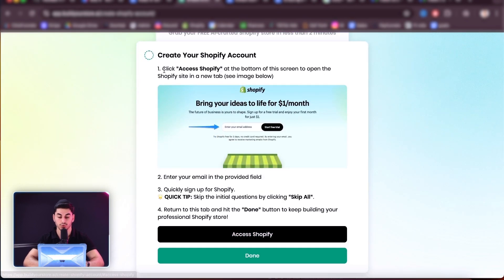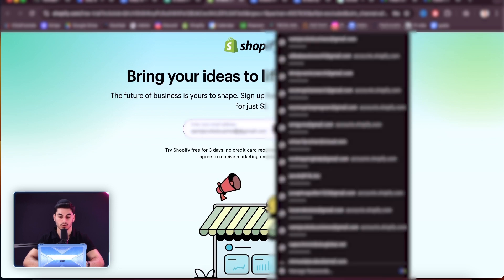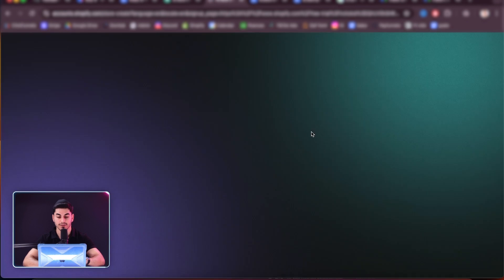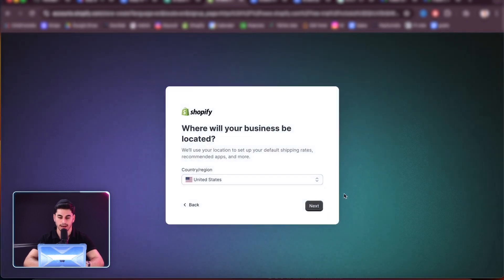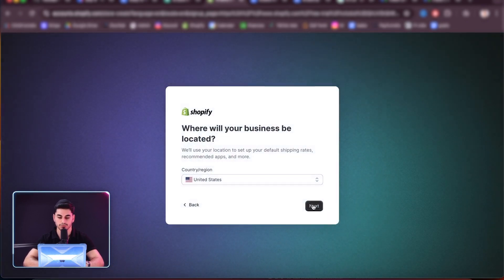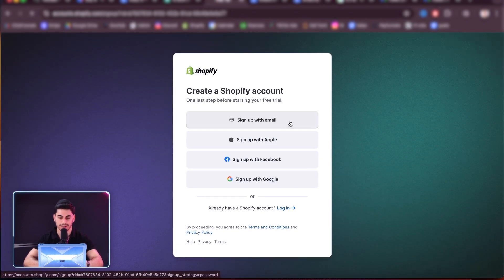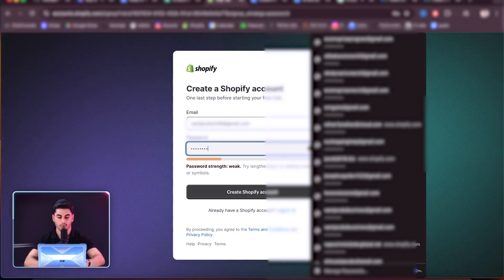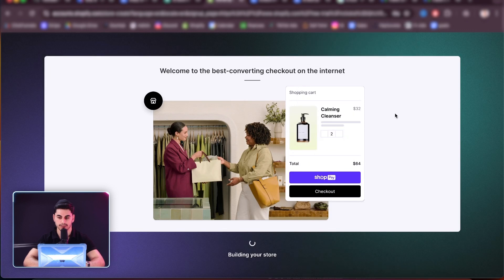Then we're going to go ahead and create a Shopify account. Shopify is going to give us a $1 trial for three months. I'm going to use an email I've never used before — it only works if you have an email that you've never used with Shopify before. So just create a new email, and then I'm going to go down here and press 'skip all.' And then I'm going to choose the country, which for me is United States, and then I'm going to press 'sign up with email,' put my email in there, choose a password for my Shopify account, press 'create Shopify account,' and save that password.